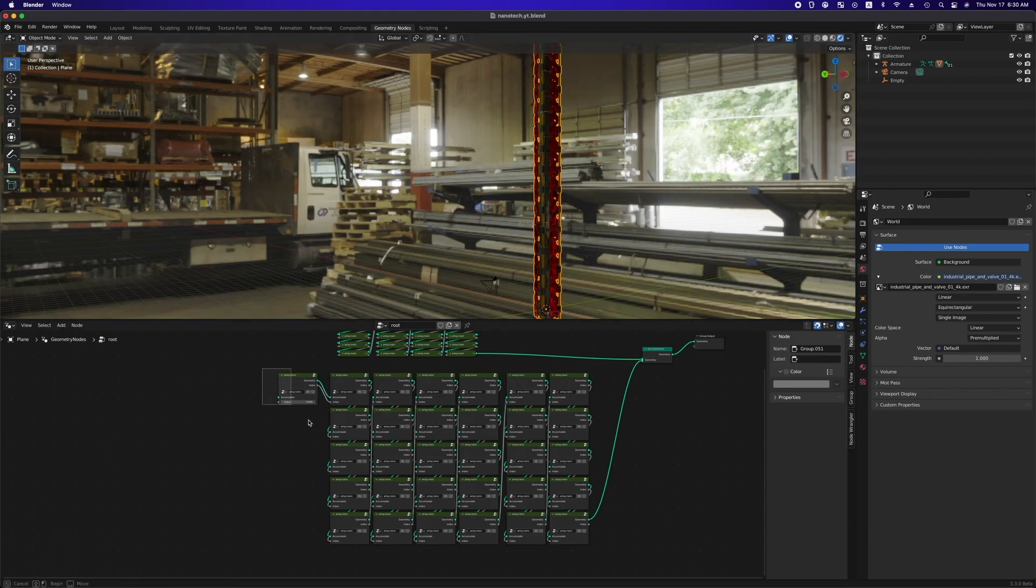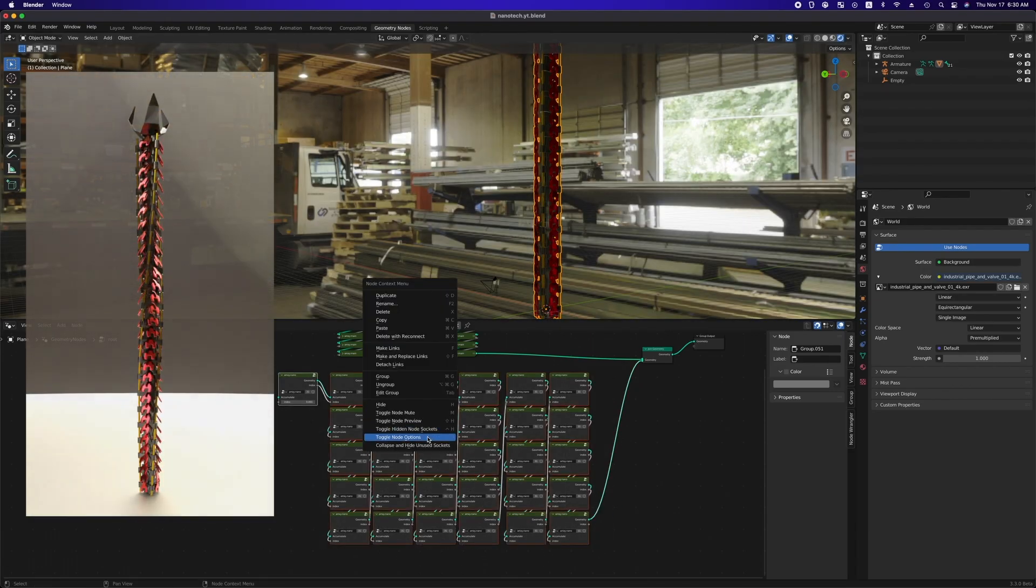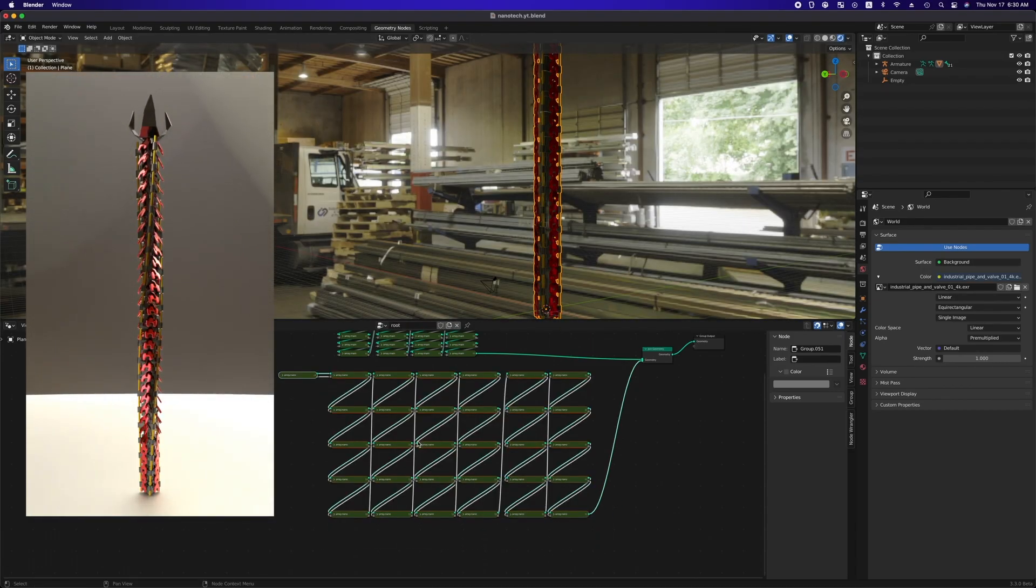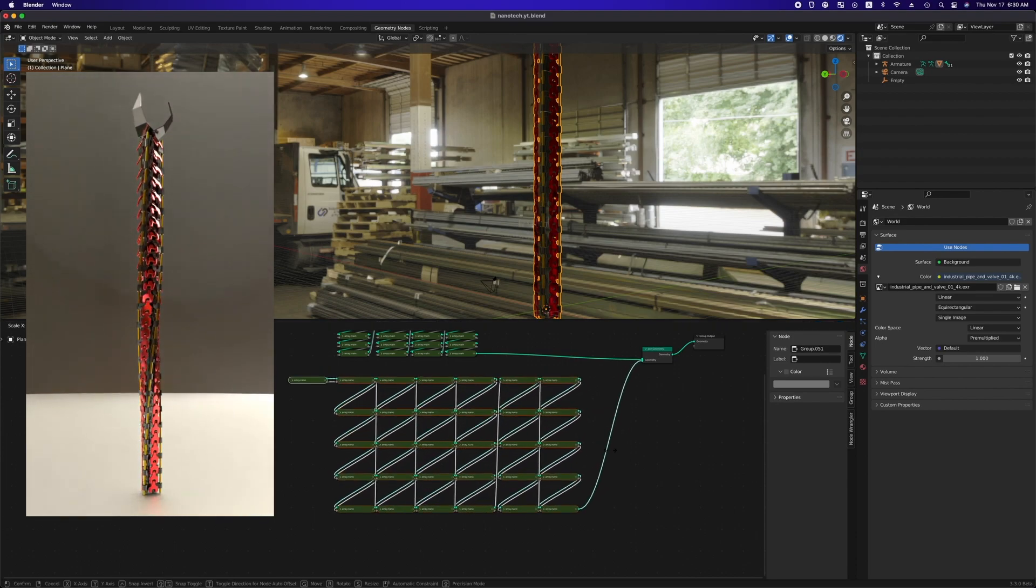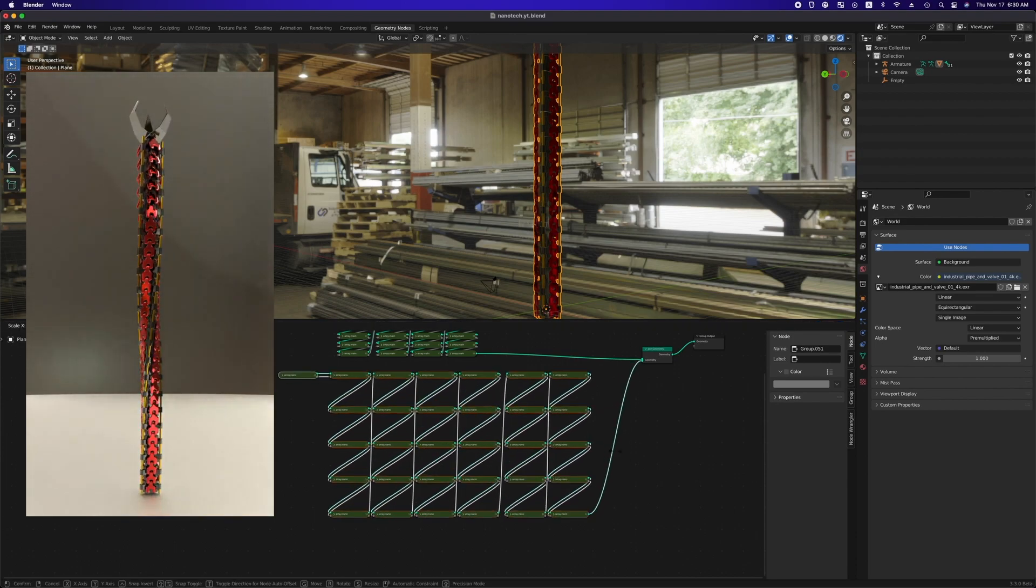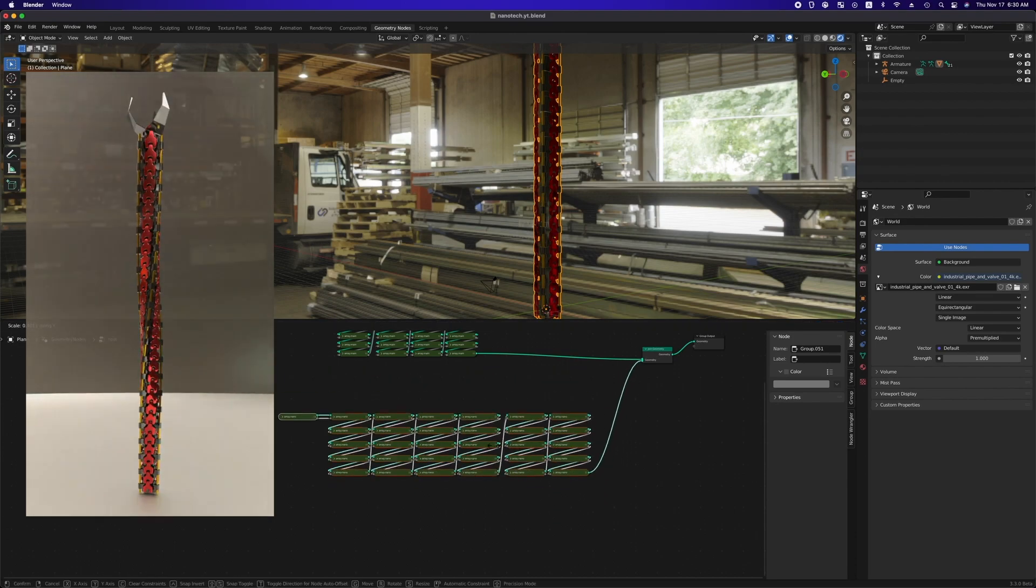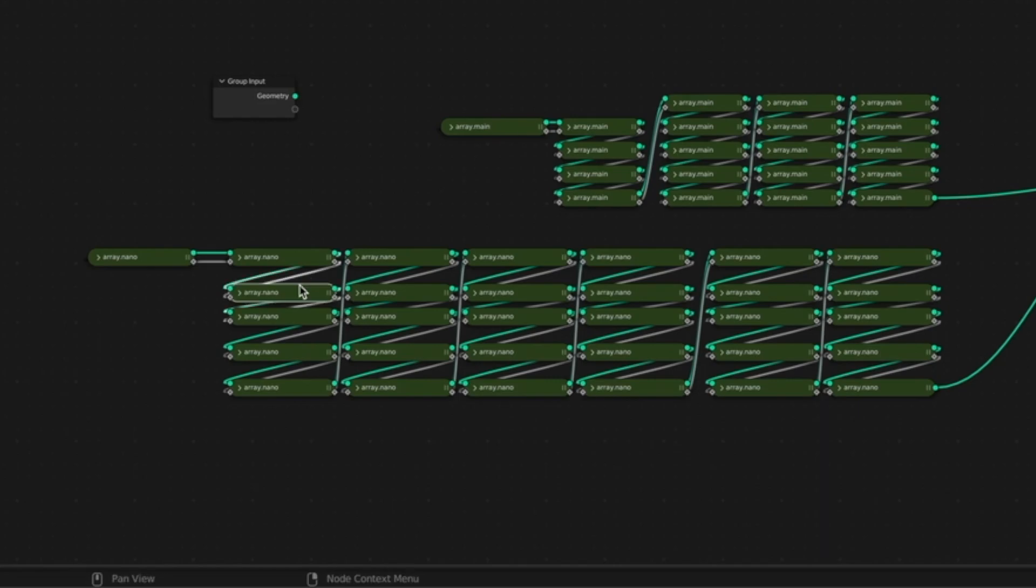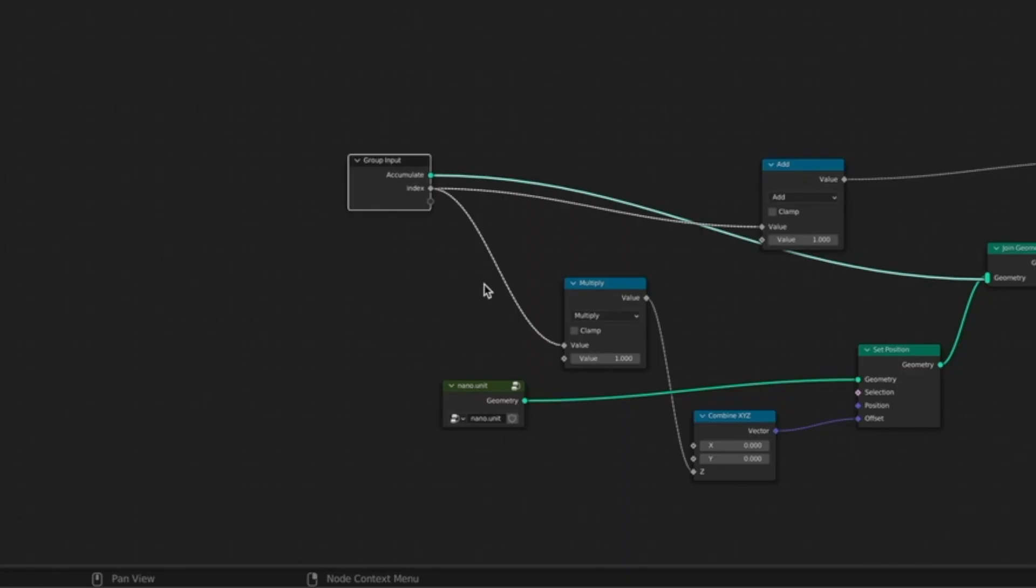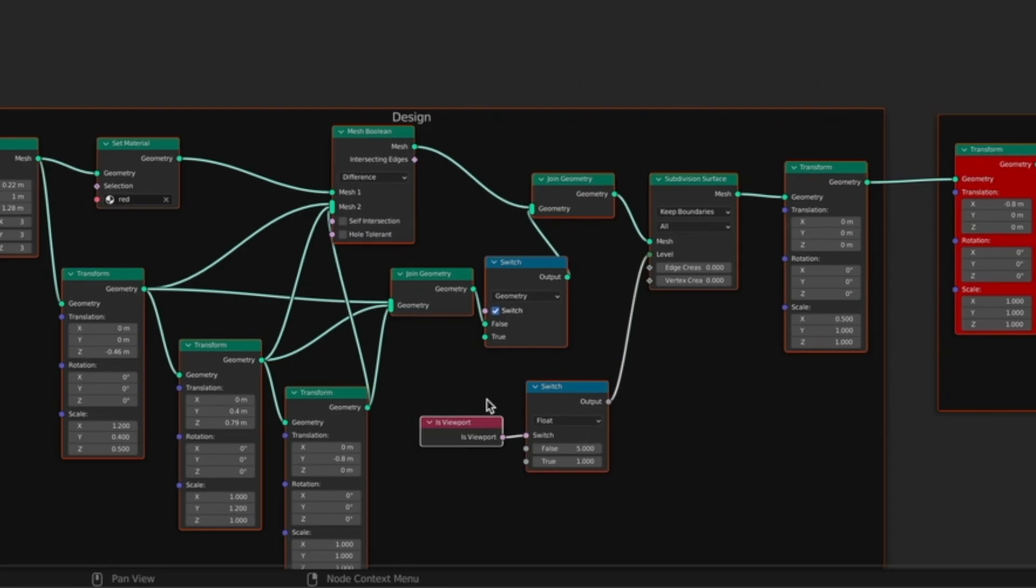Now there is only one thing left, the sequential animation like the reference video. This is why we created custom node group. Let's tab into array.nano and tab into nano.unit.